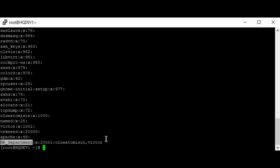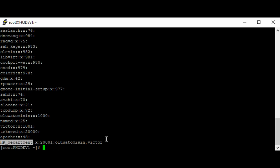Let's look at some group and user management related commands. We have the groupadd command, which is used to create a group. We have the usermod command, used to modify a user's account and add users to a group. We have the groupdel command, used to delete a group. We have the userdel command, used to delete a user from a group. We have the passwd command, used to set or change a user's password. We have the groupmod command, used to modify group settings. And we have the newgrp command, used to log in to a new group.